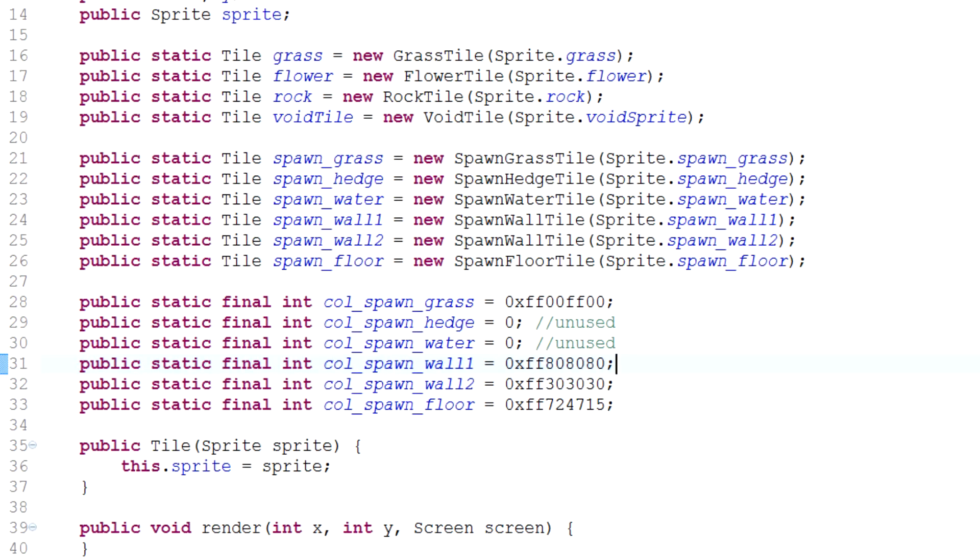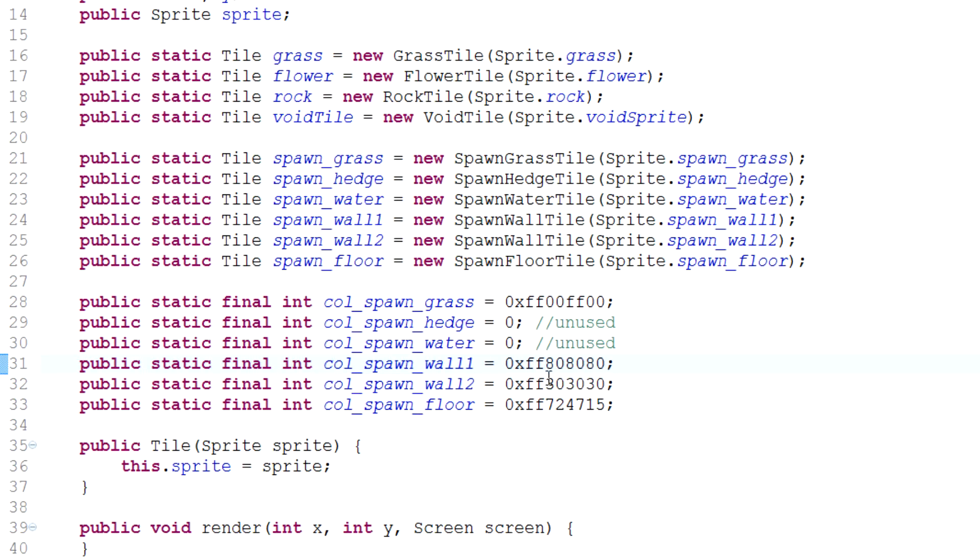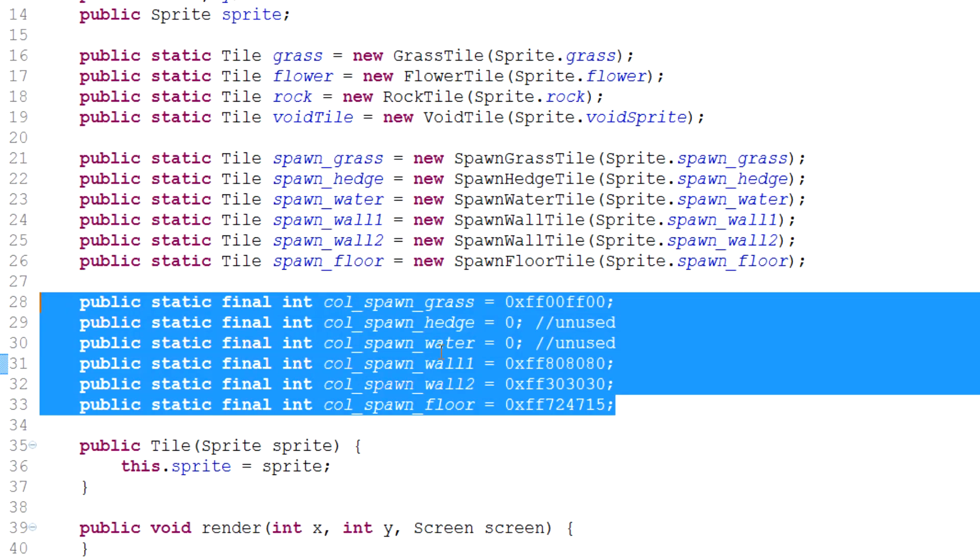Hey what's up guys, my name is the channel and welcome to episode 61 of game programming. Last time we took a look at creating the spawn level which is right over here and implementing all the tiles that it used and all the colors for the tiles that it used, which you can see right here.